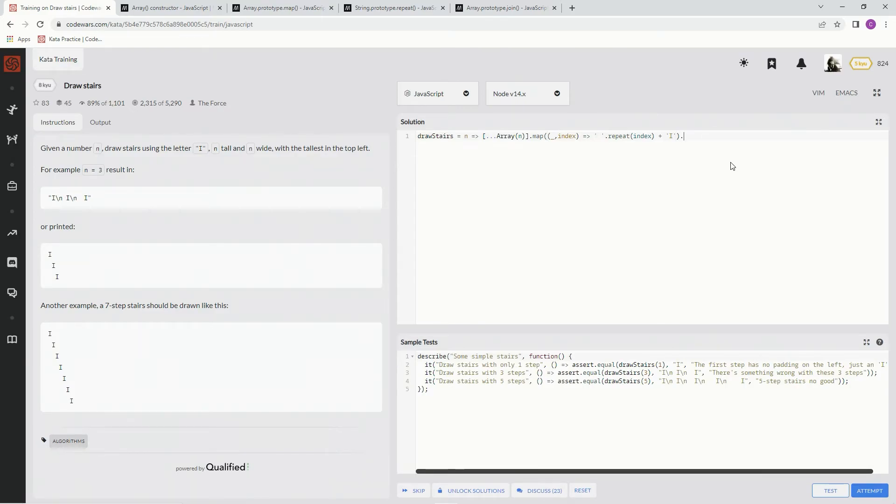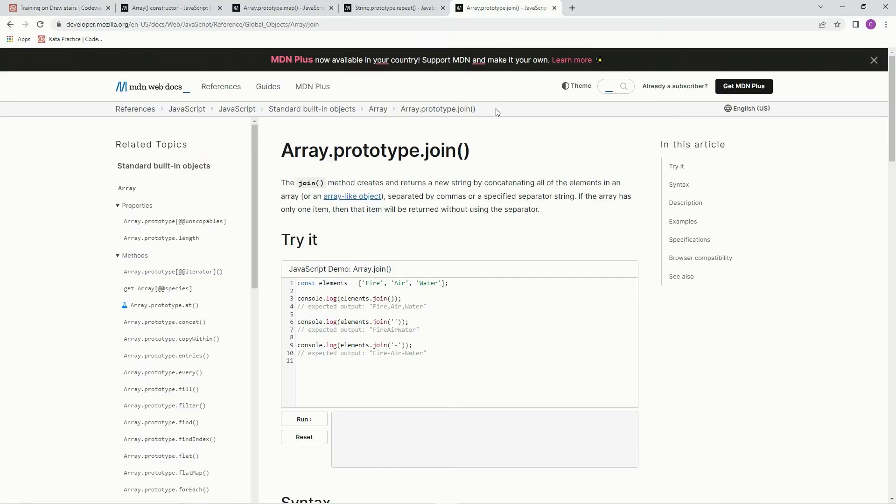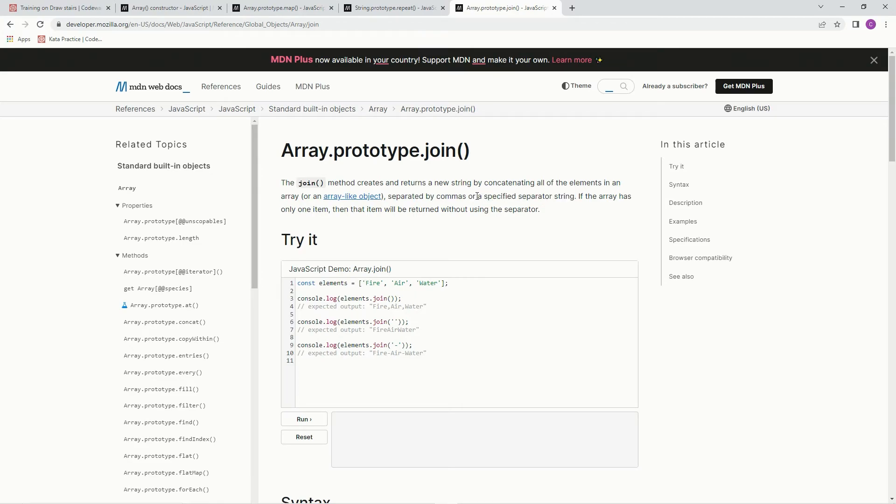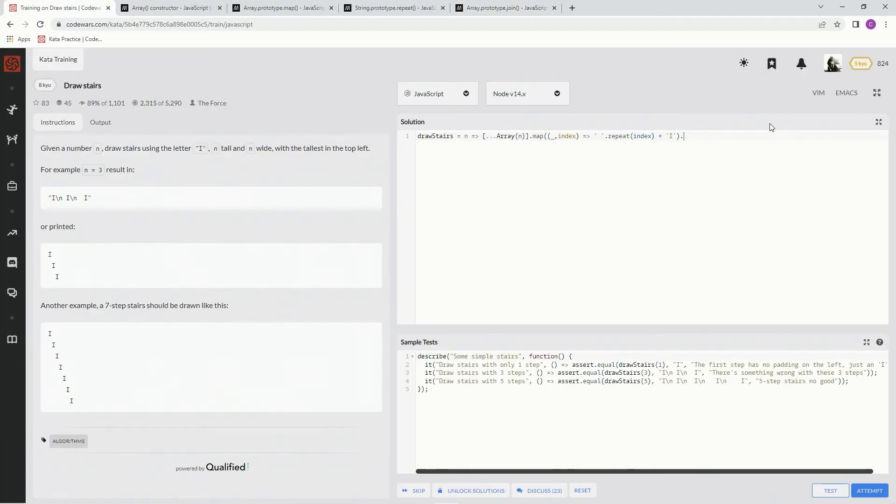So we're going to join it together using this array.prototype.join, because right now it's an array. So the join method creates and returns a new string by concatenating all of the elements in an array or array-like object separated by commas or a specified separator string. And our specified separator string is going to be the backslash N, dot join backslash N.